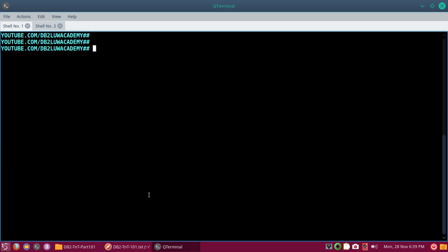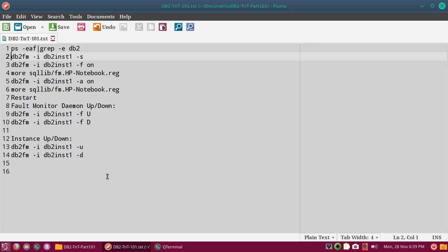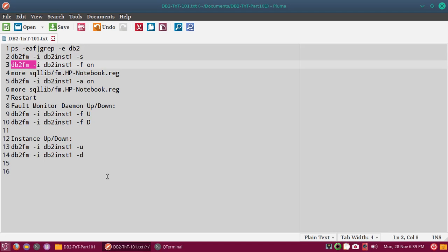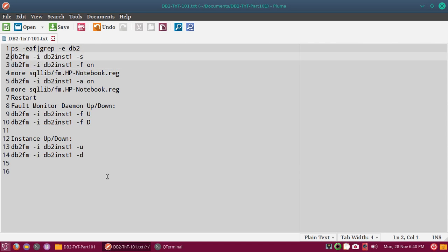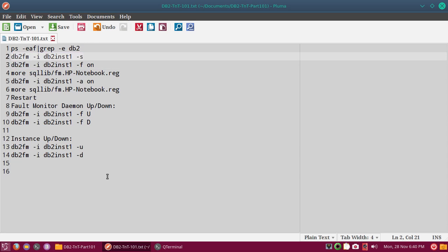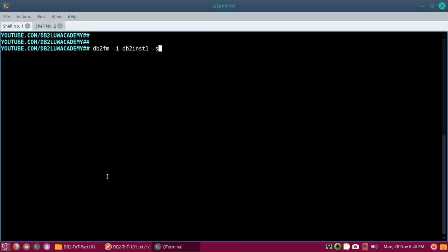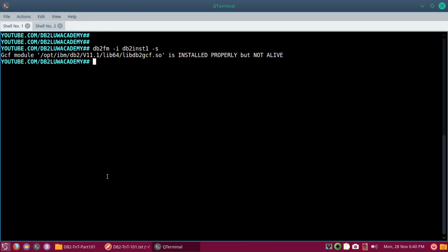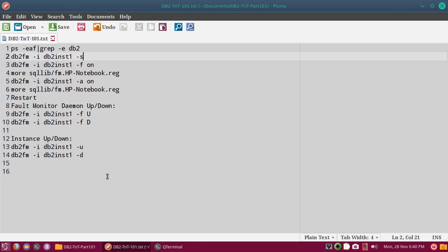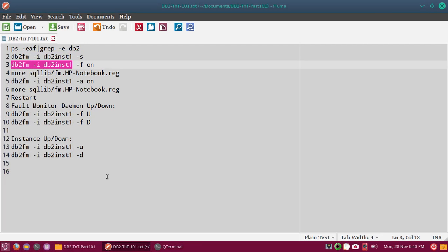Now the second functionality is configuring the Fault Monitor. The first step is to use the db2fm command: 'db2fm -i db2inst1 -s'. The -s flag gives you the status — in this case it shows installed but not alive, meaning it's not running. So we have to configure it. For that the command is 'db2fm -i <instance> -f on'.